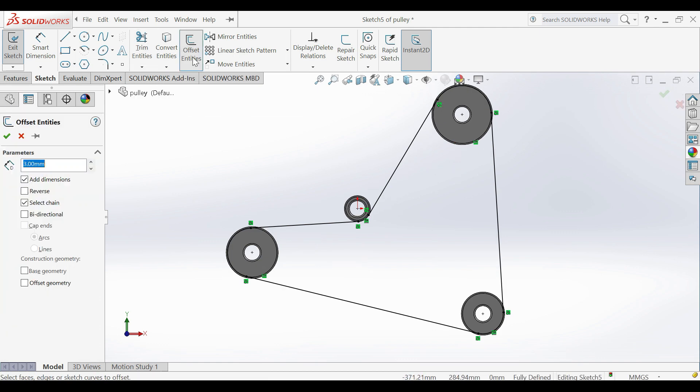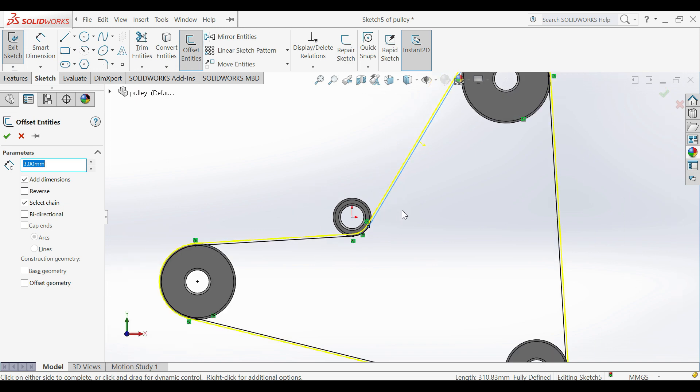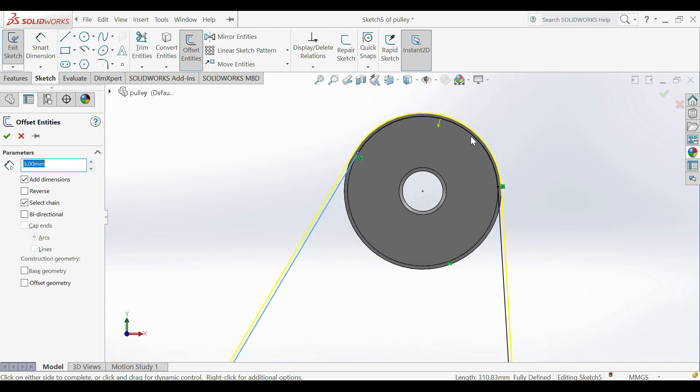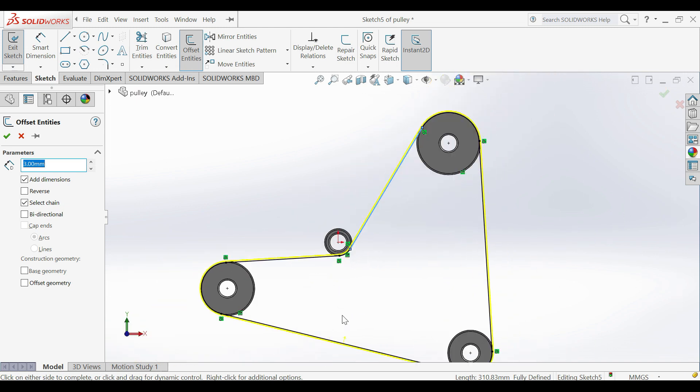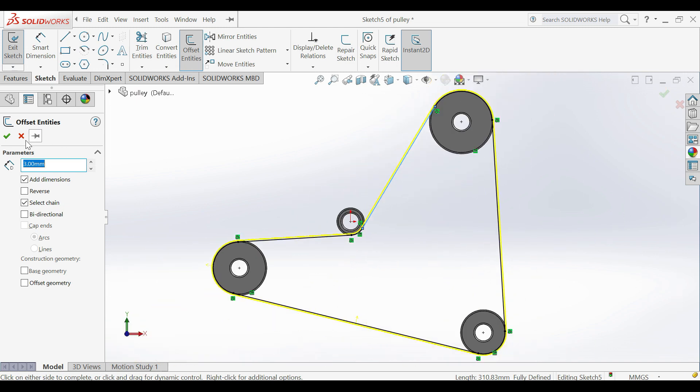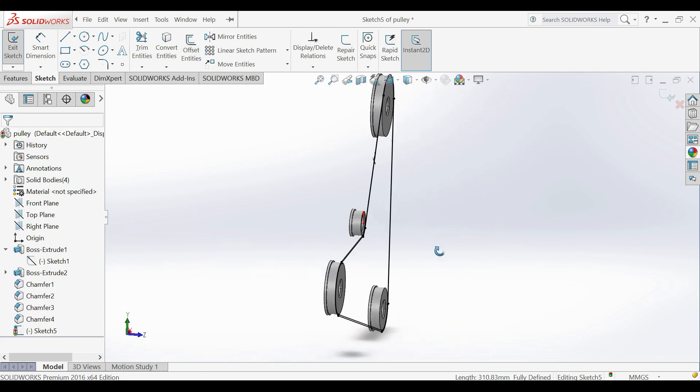Use Offset Feature. Select Belt Thickness, in this case it is 3 mm. Make sure to choose Right Offset Direction.